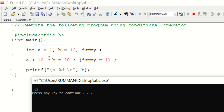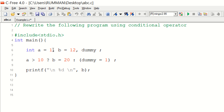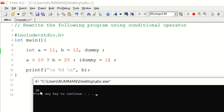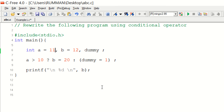But if we change the value of variable a from 1 to 11, which is greater than 10, and compile and run, you can see the result is now 20. This is because the condition a greater than 10 is satisfied, so it assigns b with value 20 and ignores the dummy variable part. So from value 12 it updates to 20 and prints that. I think this is clear. If you have any confusion or doubt, you can ask in the comment section. Thanks for watching, see you again, bye bye.